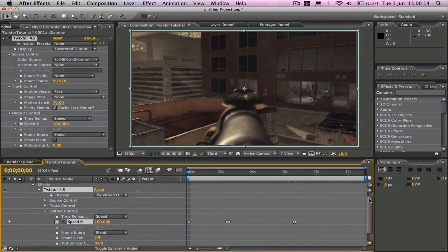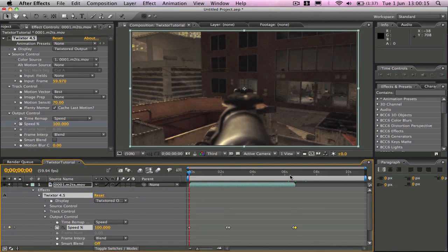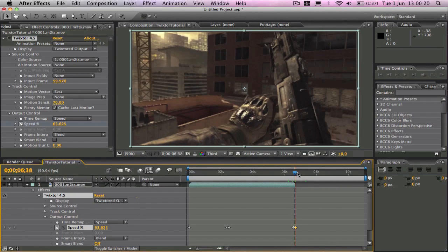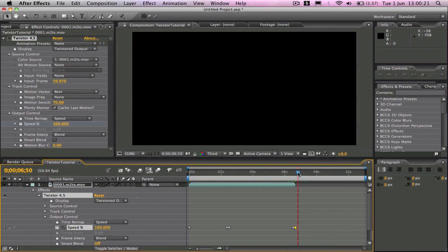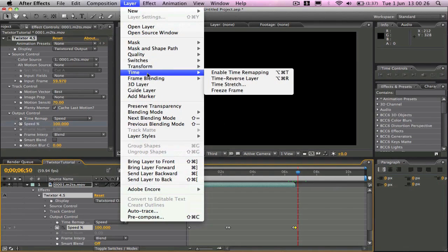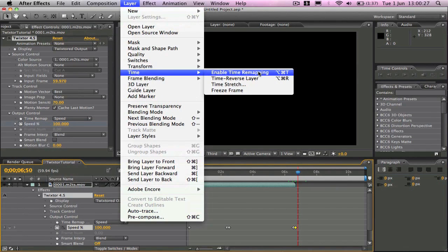And you can see here, because we've stretched the clip out, it ends a bit earlier than what we want it to. So to solve that we're going to go to layer, time, enable time remapping.